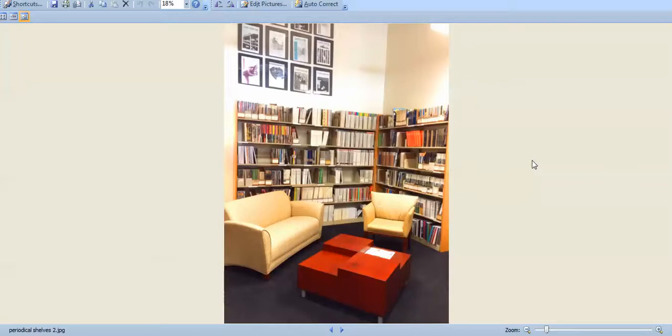Remember that periodicals in the library are reference, so you cannot check them out. But you can read them in the library or make a scan or a copy of the reference.